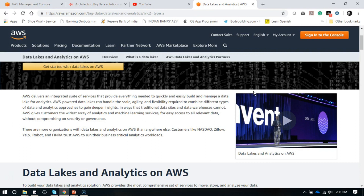Nowadays most customers are moving on to data lakes rather than just utilizing one or two services. In a way it is good because you get a centralized data repository in the form of S3 or maybe EBS volumes. Depending upon your need, you can create your data lake.